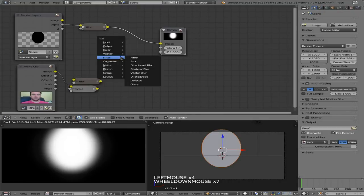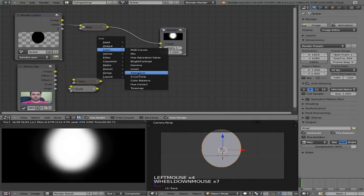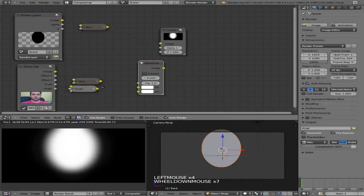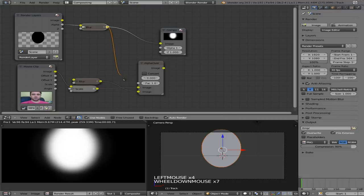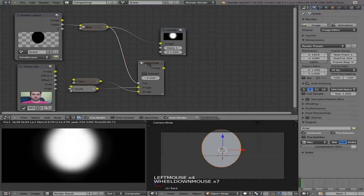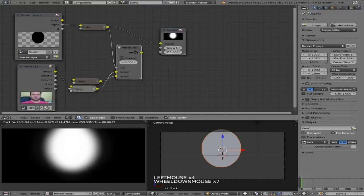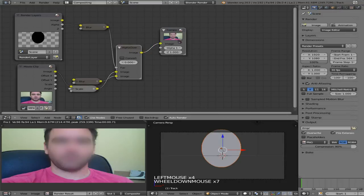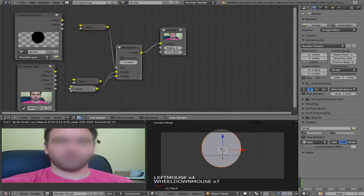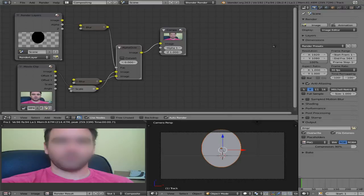So basically, we have one more little node here to add. We're going to hit shift A. We're going to go to color alpha over. And we're going to take our blurred image, put that on bottom. And then our scaled original image, put that on top. And then we're going to take our blurred feather mask and put this into the little gray fac. And now if we connect that to our compositing output, you can see that my face is blurred. And it's going to blur it based on the movement of the little circle we created here. So now we just need to render it out.